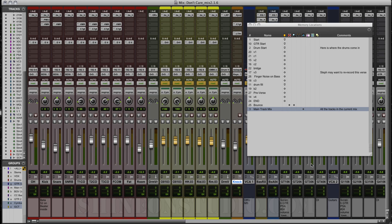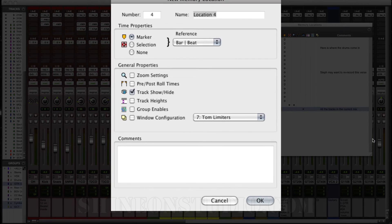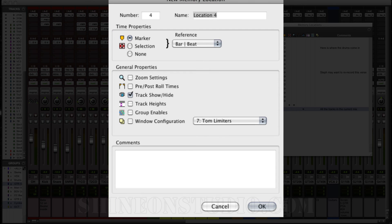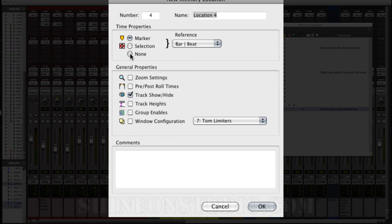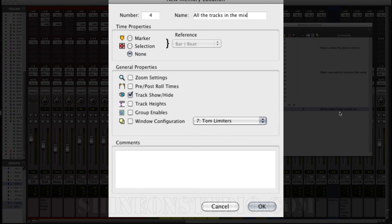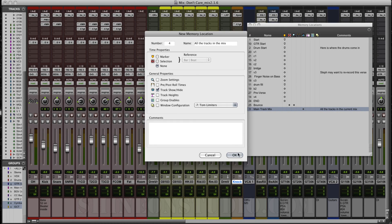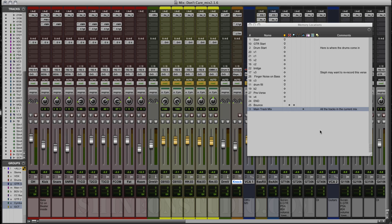I'm going to hit the Enter key, and that is going to bring up my New Memory Location window. You can see I've already made one right here. The way I did it was you click None, Track Show/Hide, and then you name it "All the tracks in the mix," and then you can put a comment here. I did "All the tracks in the current mix," and click OK, and it will create a memory location right here.